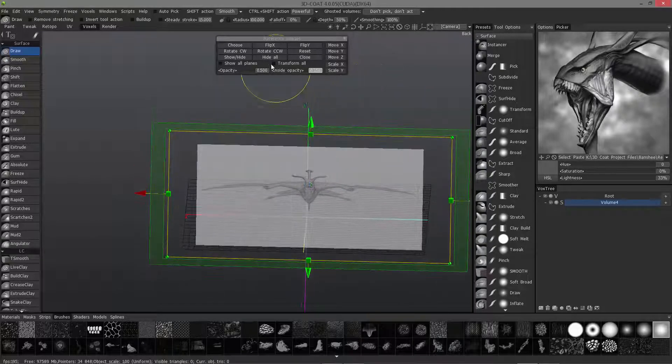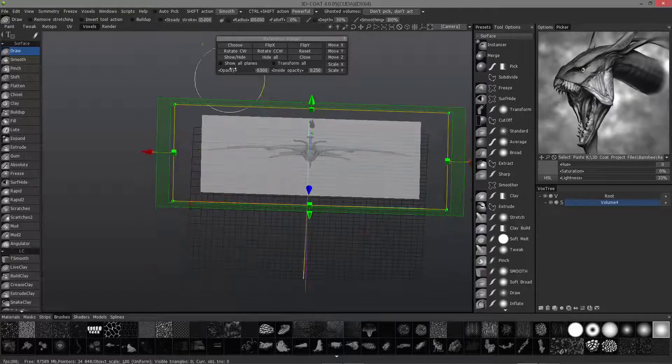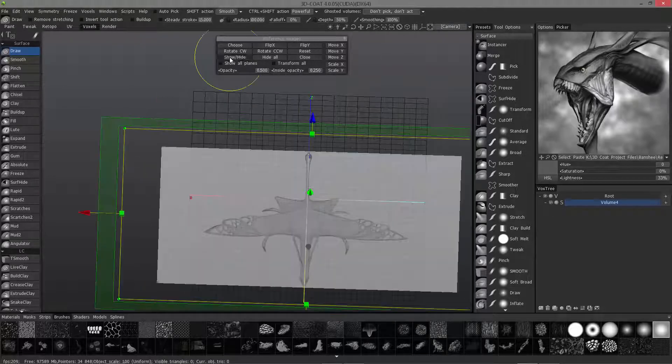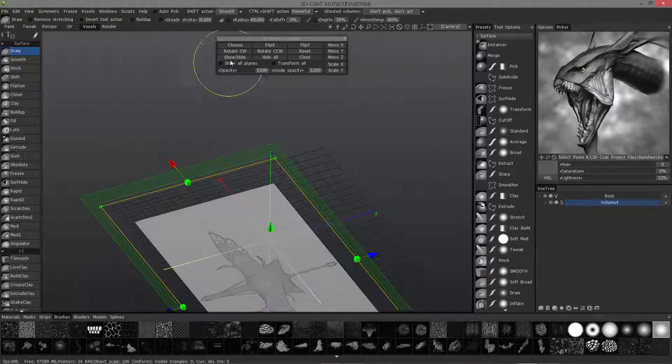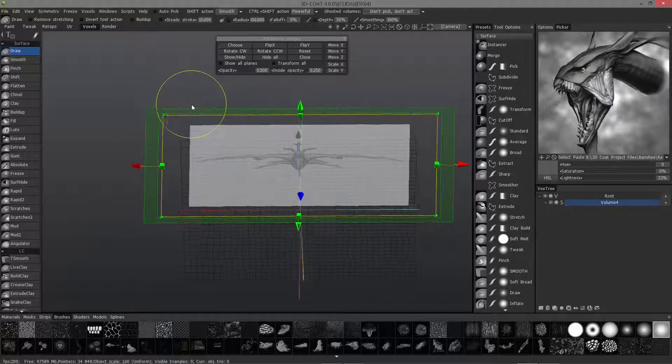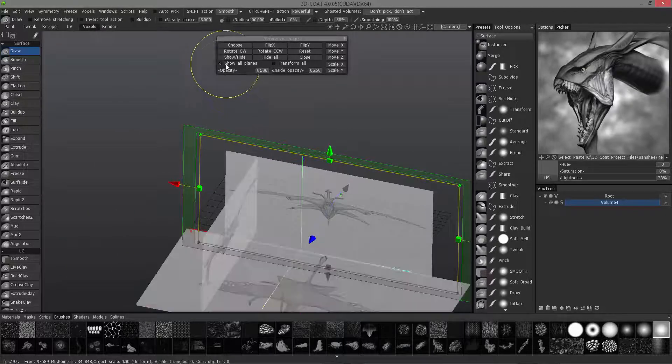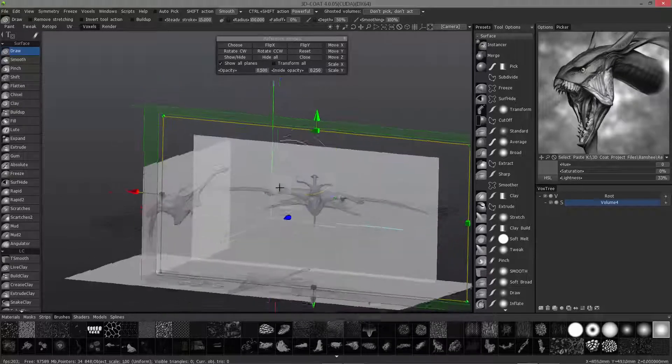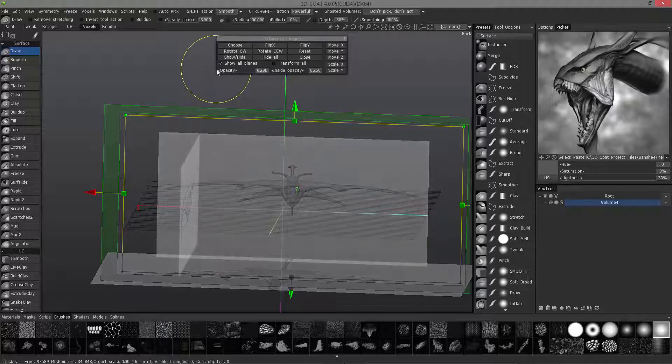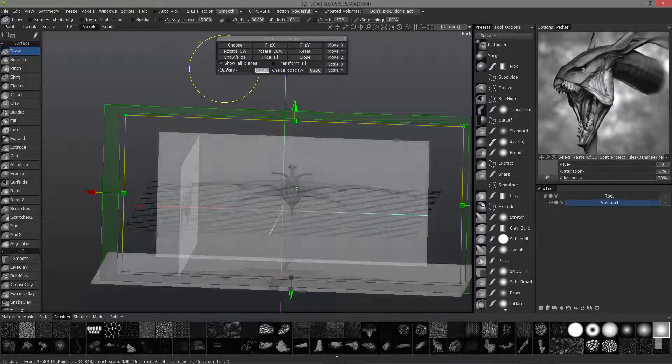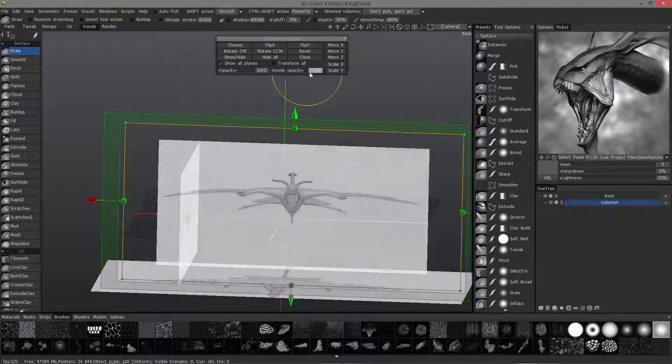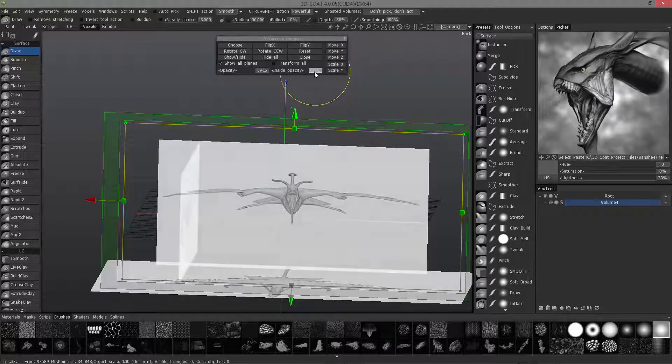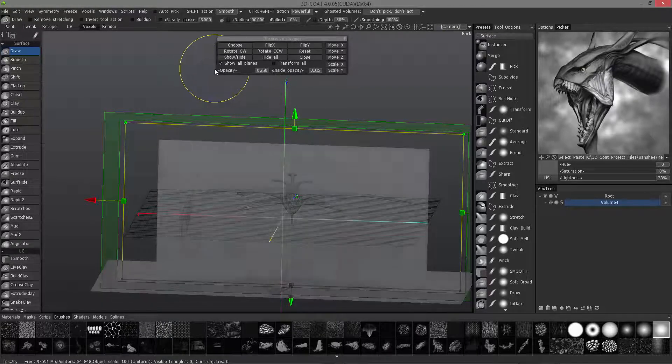I can hide all if I want, and then show each one individually. I can cycle between them all or just choose show all planes. The good thing about this is you can also adjust the opacity of the plane. You can also adjust the inside opacity to make it much more visible or much more transparent.